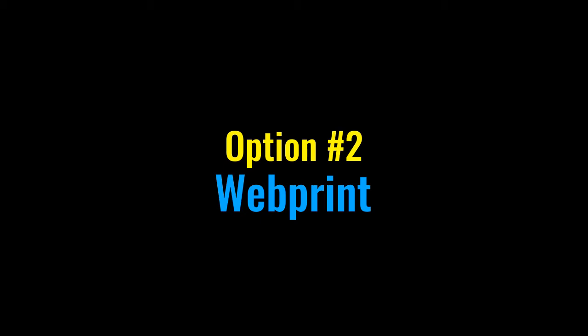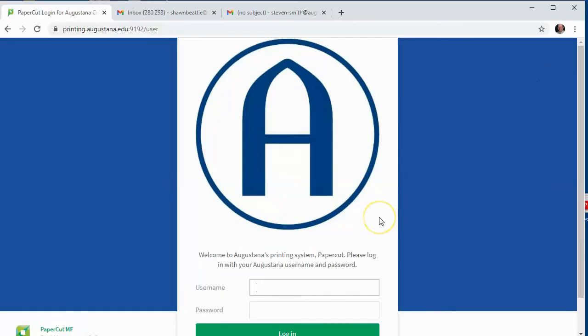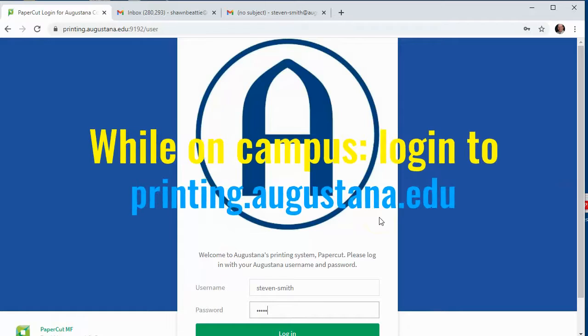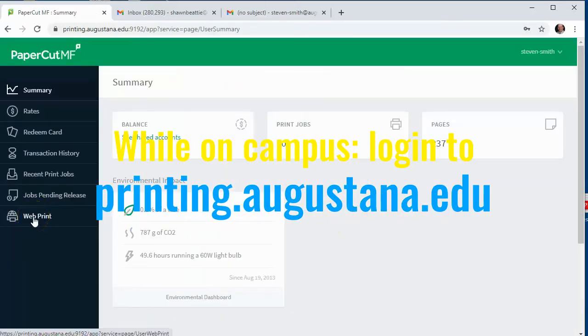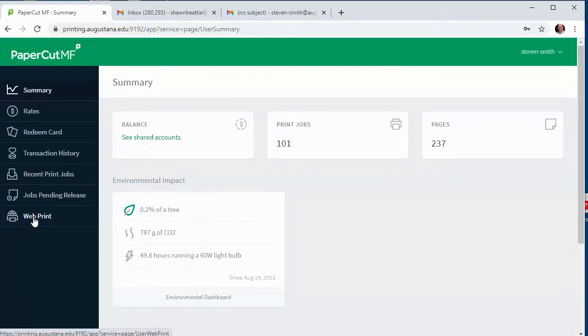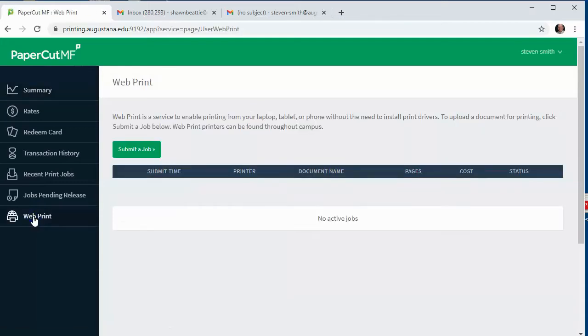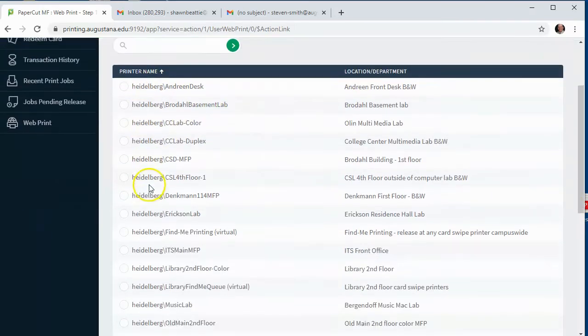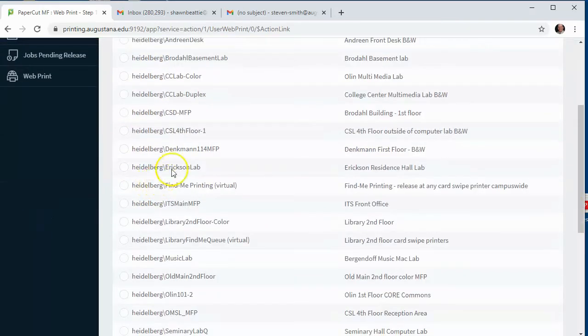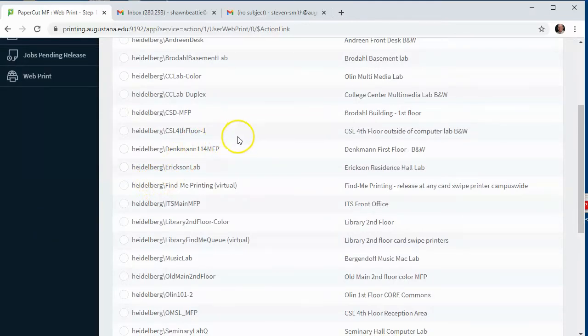The second option I'm going to show is PaperCut Web Print. From any campus location you can log into printing.augustana.edu with your Augustana account and then click on web print. Once you click there you'll click submit a job. This one has numerous printers in addition to the find me print queue that will let you release, so you can also print directly to numerous printers around campus and campus labs.